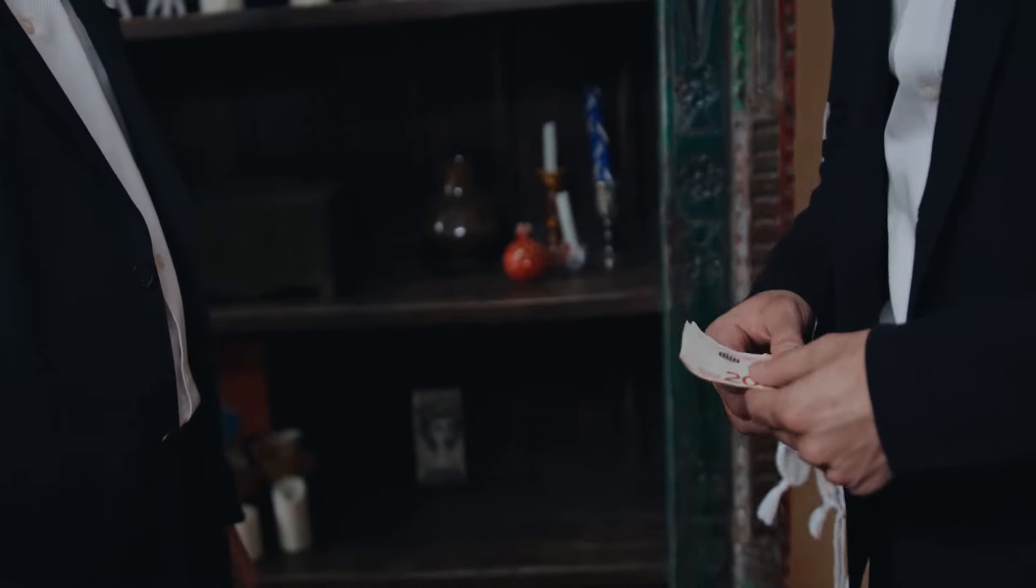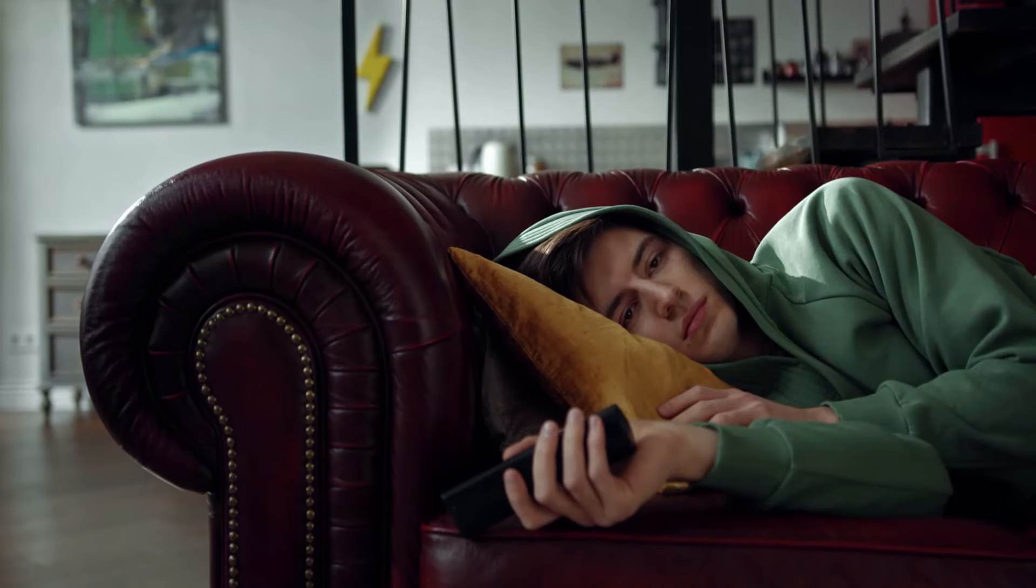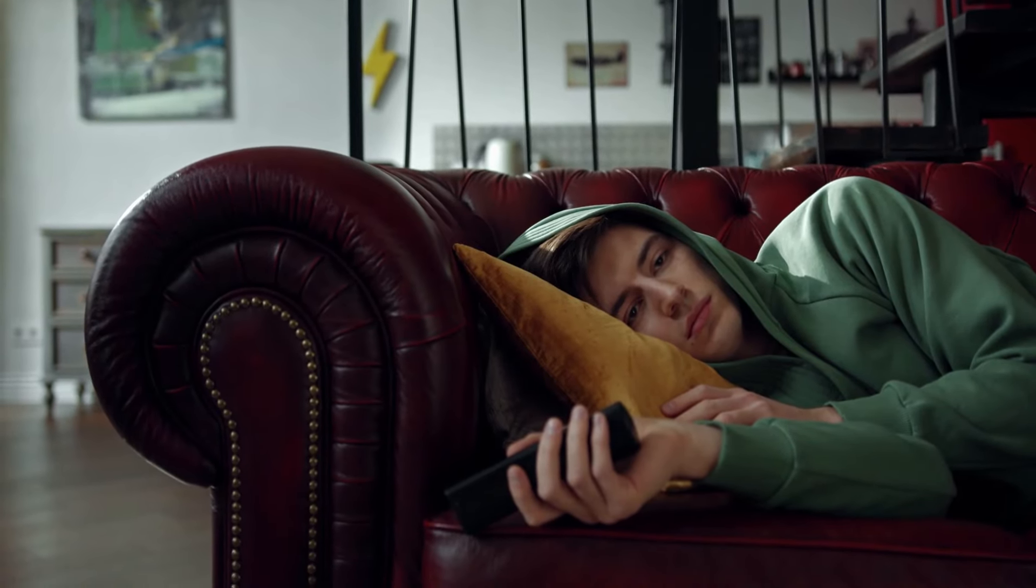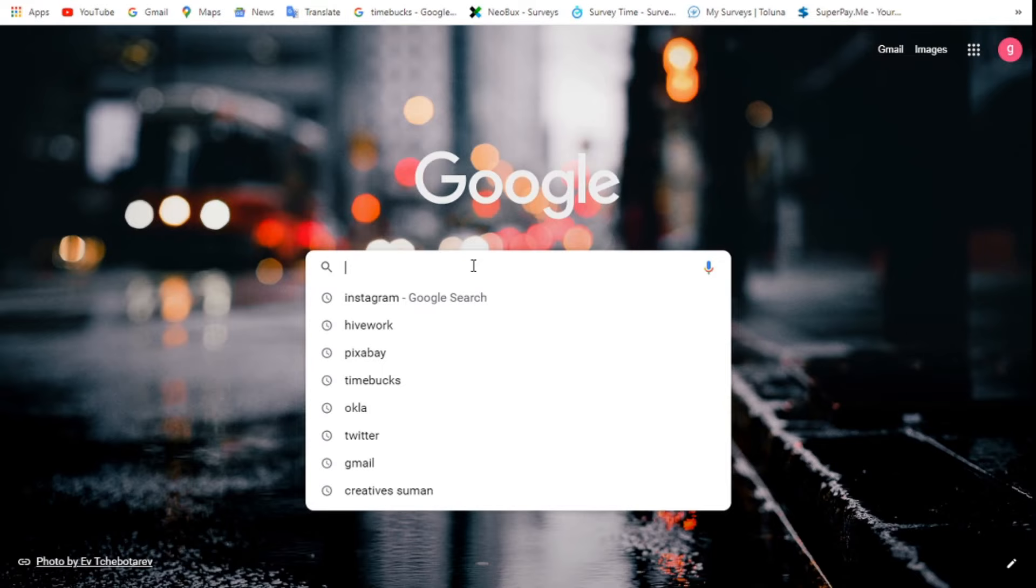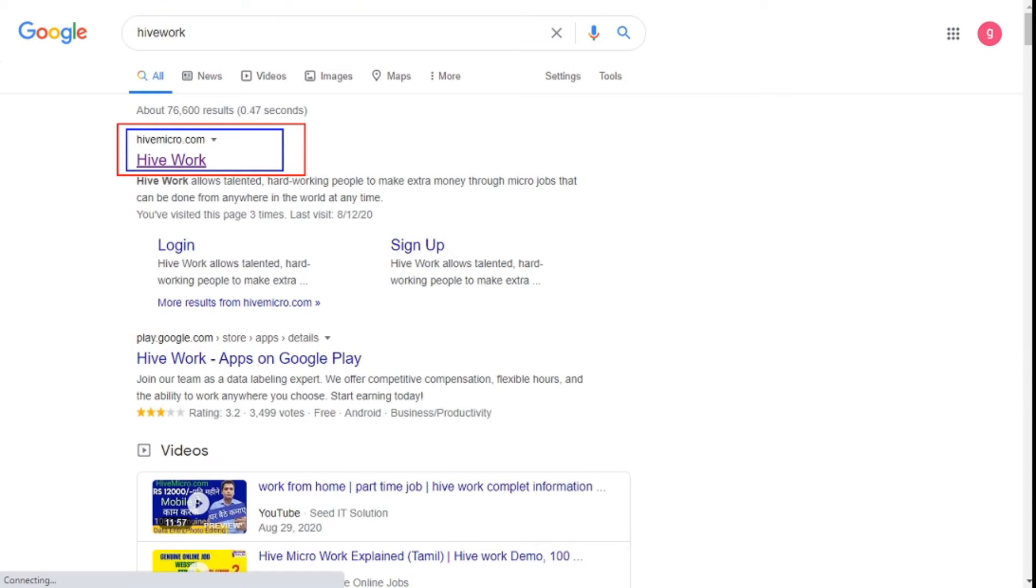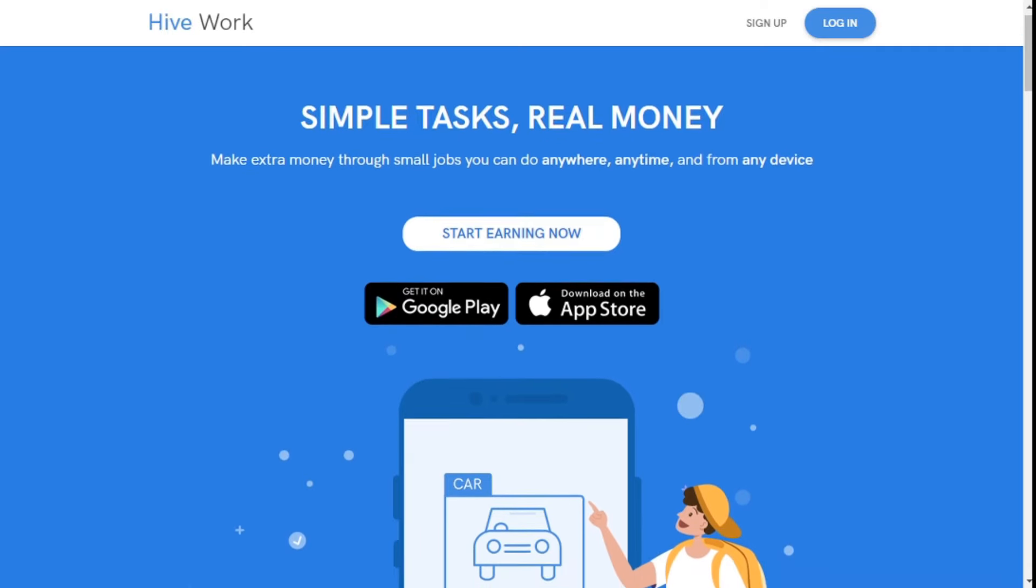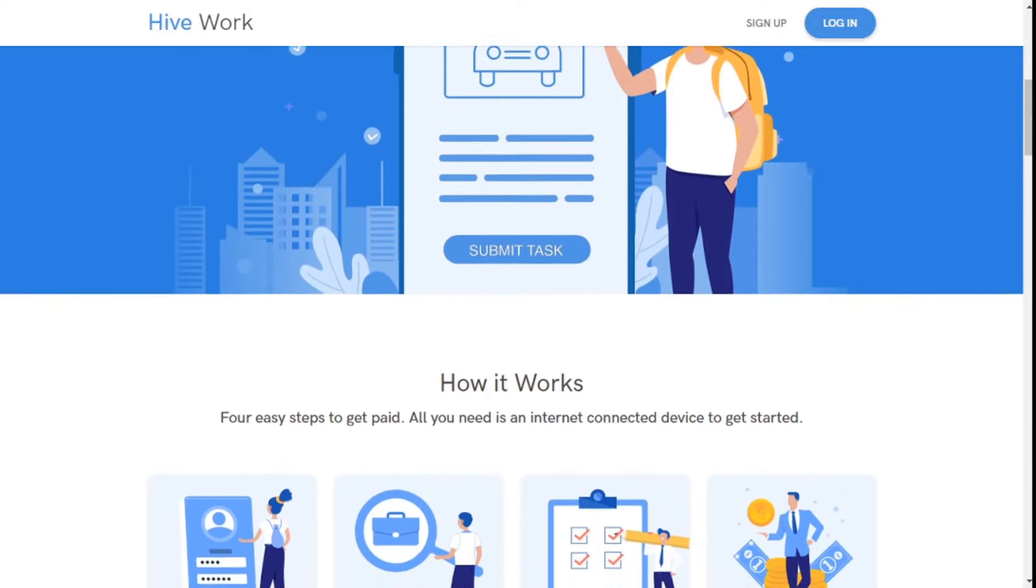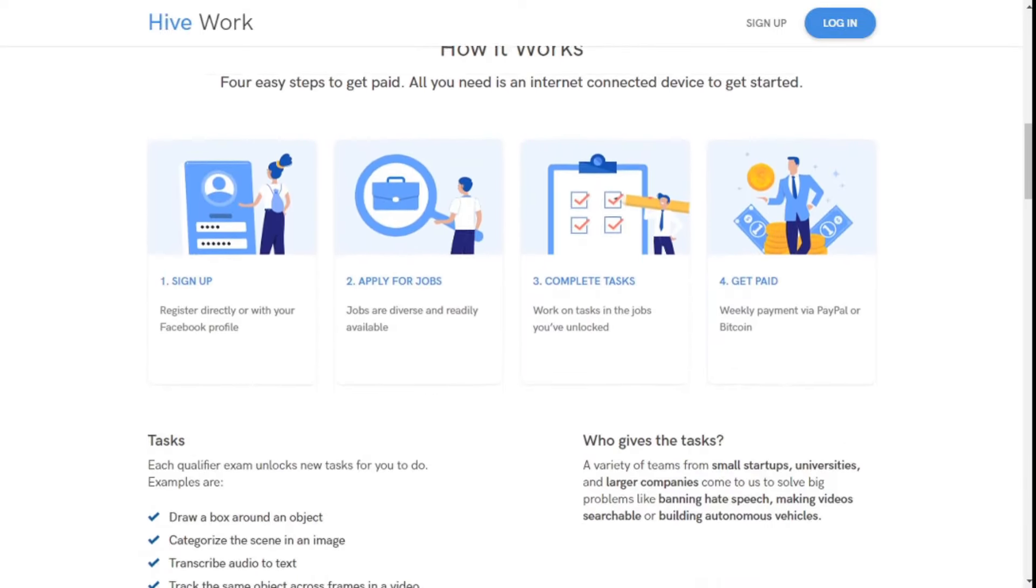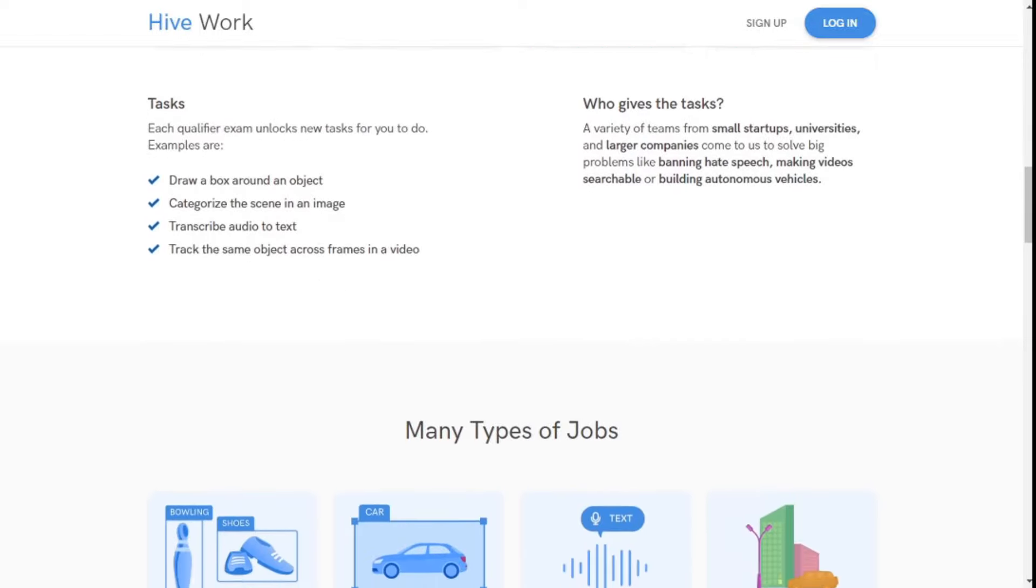Ok friends, let's start the main part of today's video without wasting any time. Friends, today's website is called Hive Work or Hive Micro dot com. If you search on Google or Play Store, you will see these websites and apps.